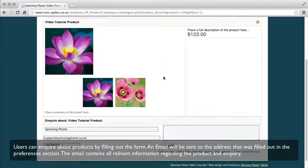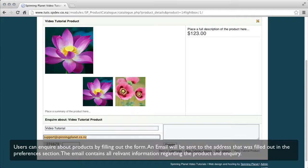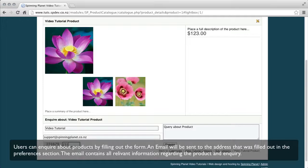Users can enquire about the products by filling out the form. An email will be sent to the address that was filled out in the preferences section. The email contains all the relevant information regarding the product and the enquiry.